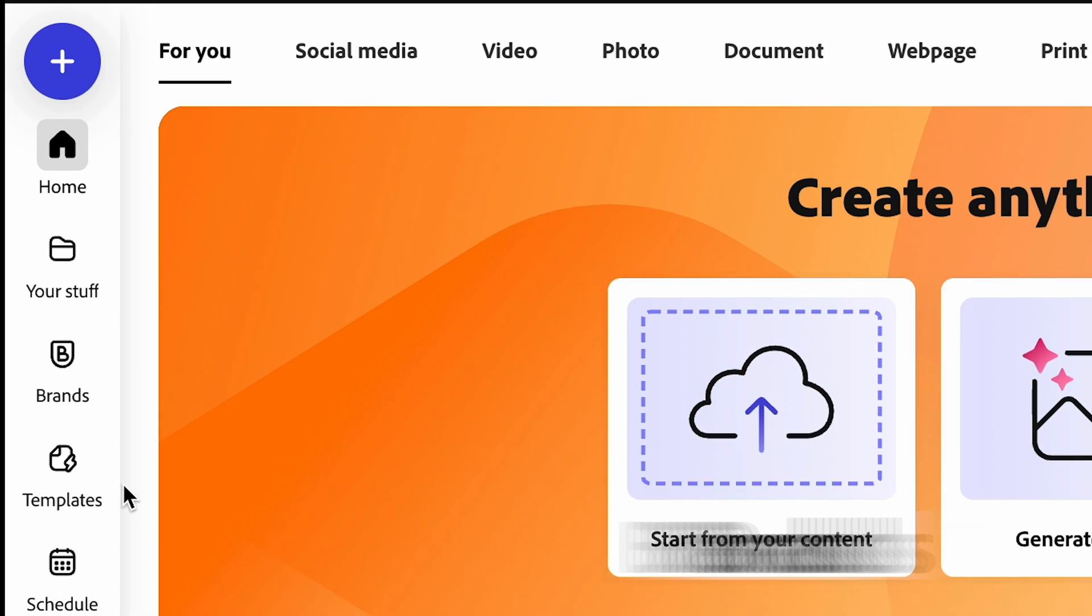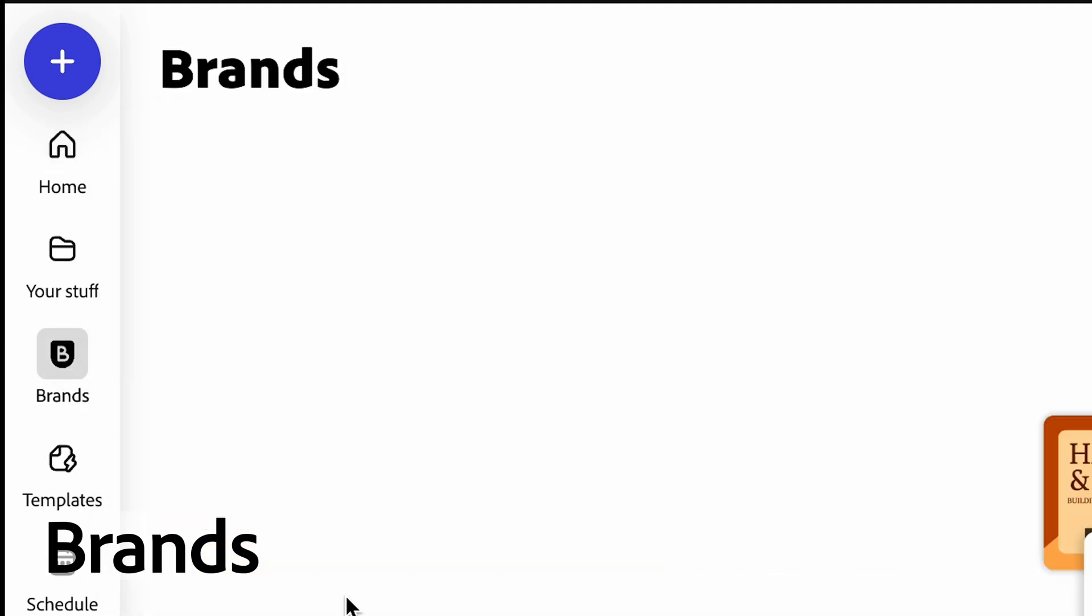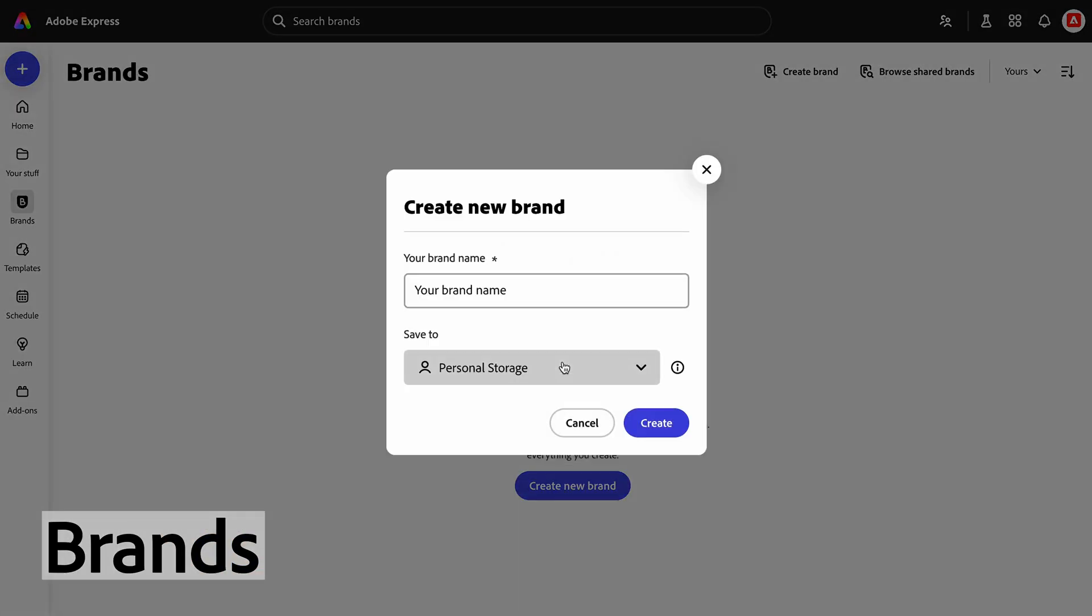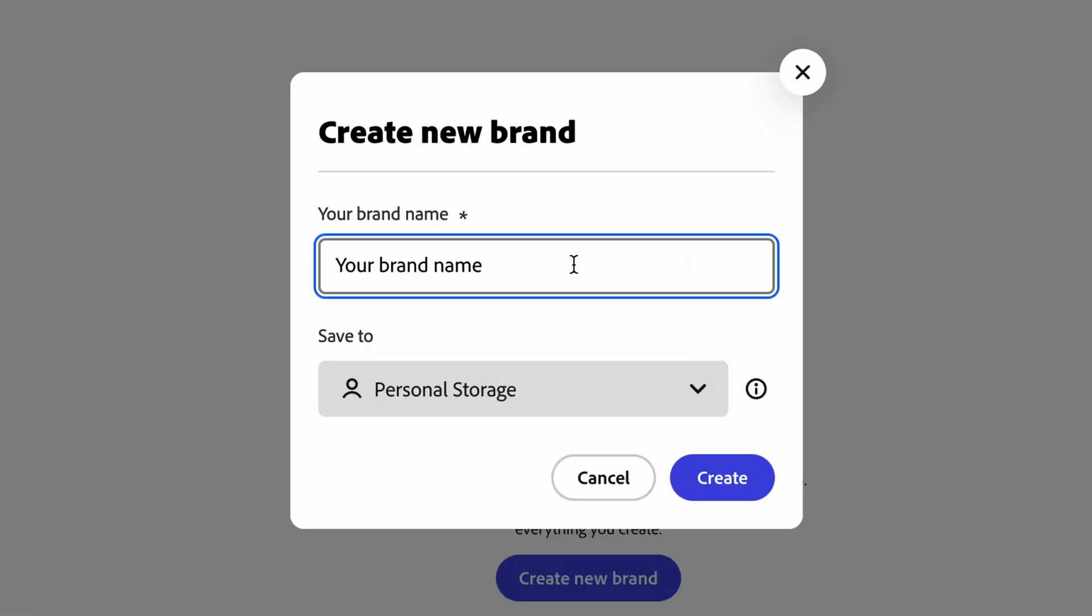Let's start by clicking the Brands tab. This is where you can find your brand kits and also create new ones. Now to create a brand, let's click Create New Brand and type in your non-profit's name. Mine is Hometowns Haven.